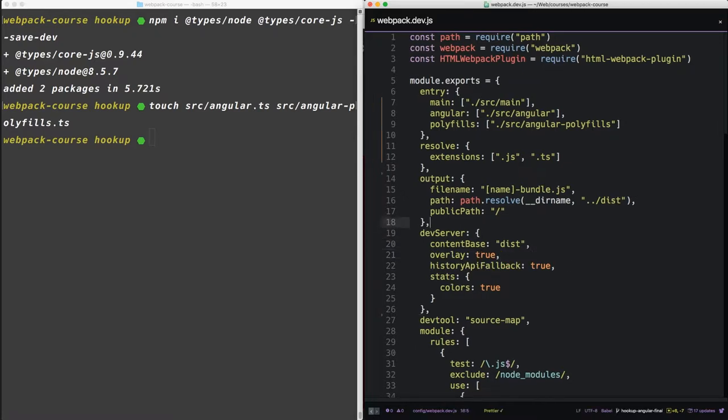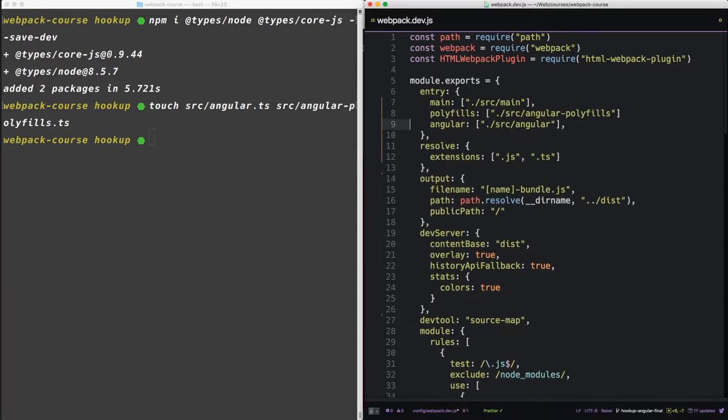So actually, let's flip these. Polyfills should go above Angular.